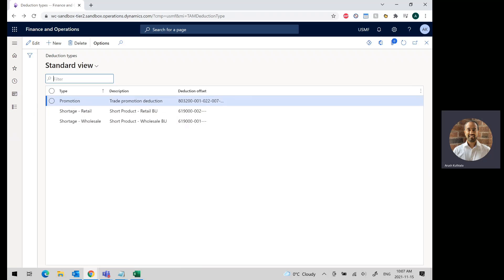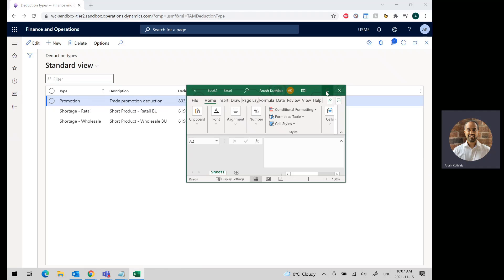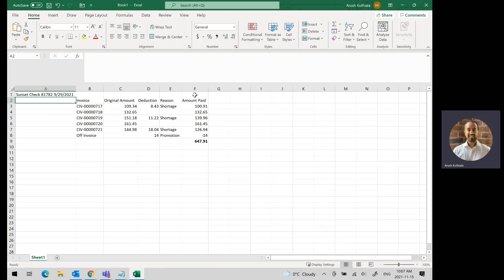Now let's go ahead and do a payment. So I've created an example here. This is a remittance we've received from our customer Sunset with the date and the check number.